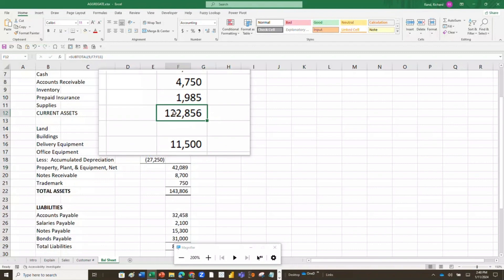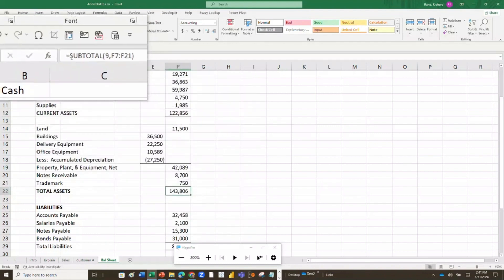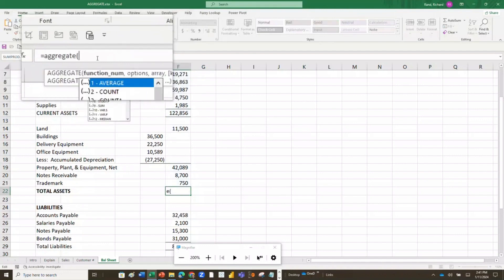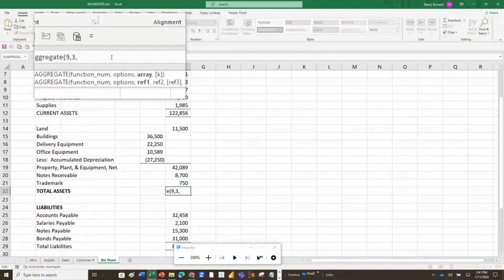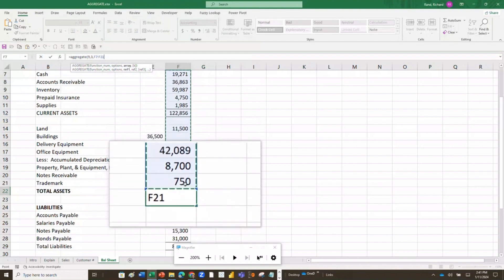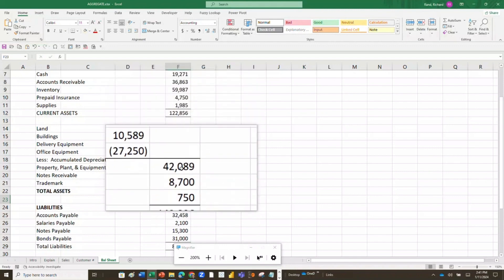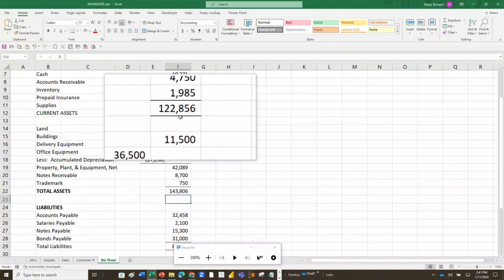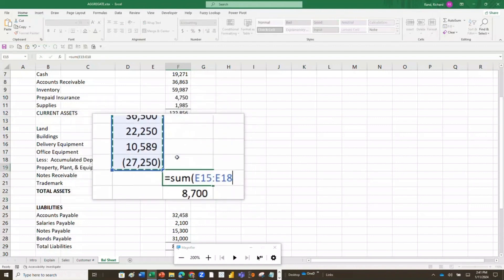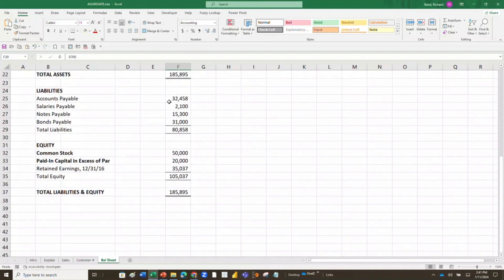So using SUBTOTAL to add the full range doesn't work when you need to include SUM-based subtotals. What if I use AGGREGATE instead? If I go in and use the AGGREGATE function over the entire range — which includes the $122,856 subtotal and the $42,089 subtotal and the $87,750 — it still gives me the right answer, because AGGREGATE ignores those nested subtotals just like SUBTOTAL does. The key is making sure the subtotals are identified as SUBTOTAL or AGGREGATE functions rather than SUM, so they get properly ignored.